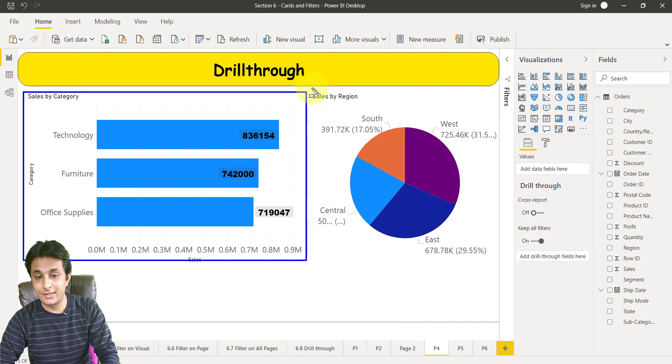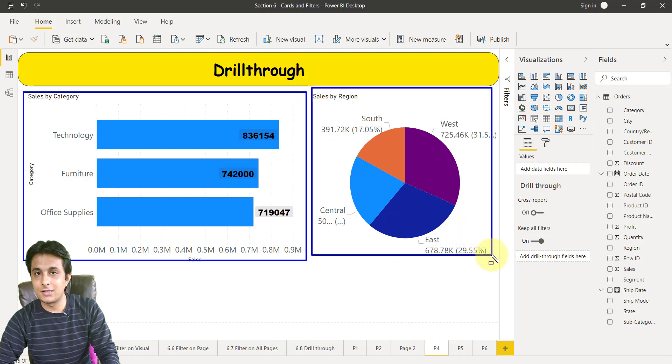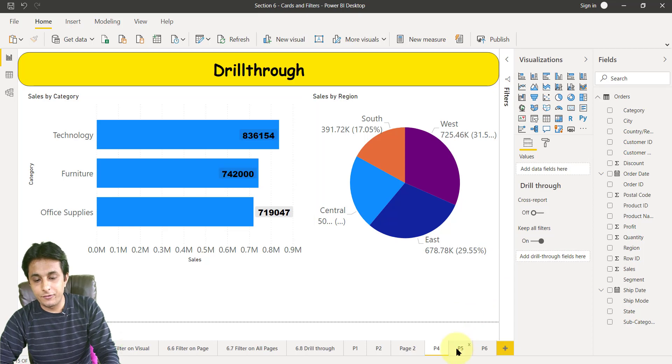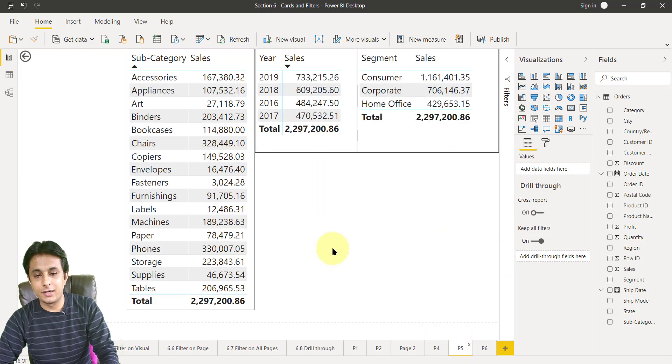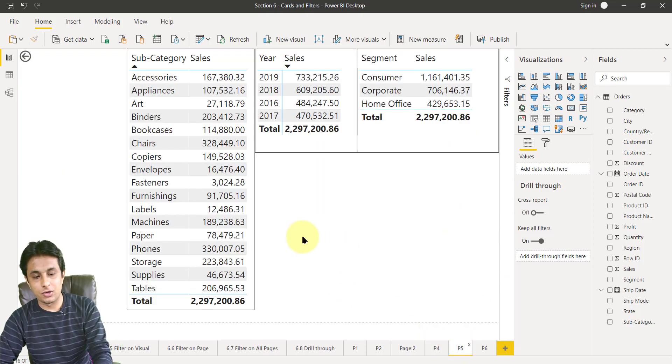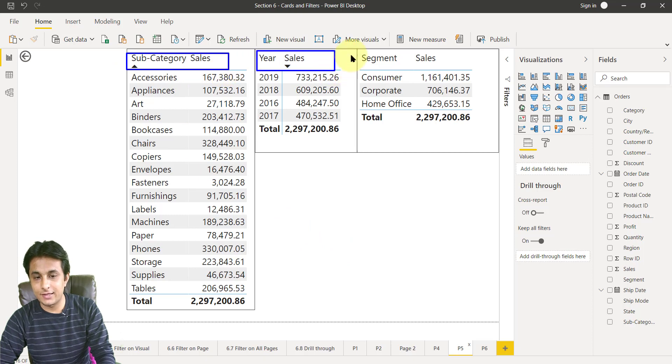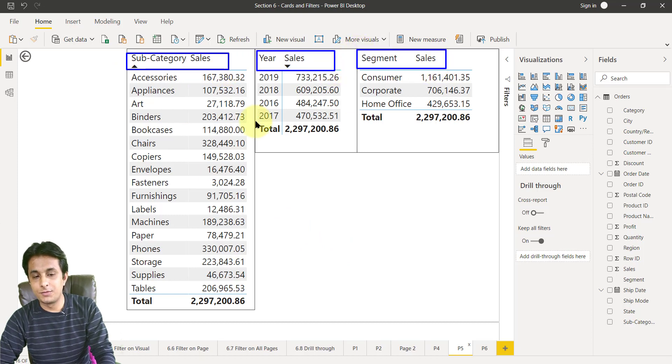In p5 I have created simple tables which talk about subcategory sales, order date sales, and segment sales. And if you observe, everywhere the value is 2.297 or you can say 2.2 million. These values are 2.2 million.